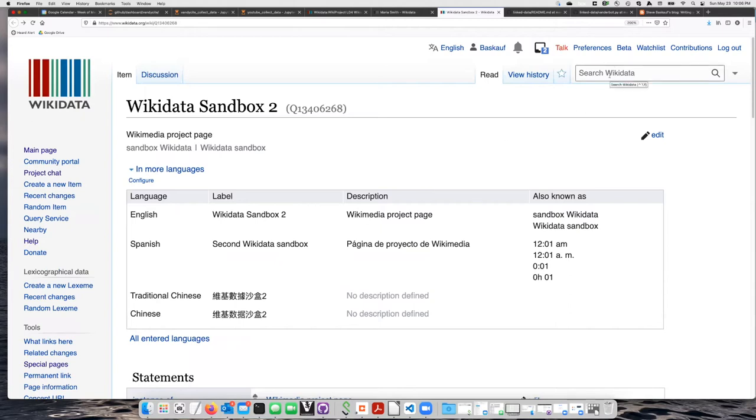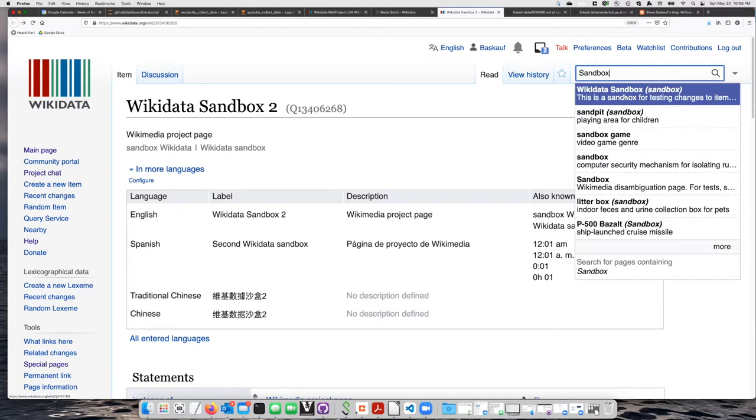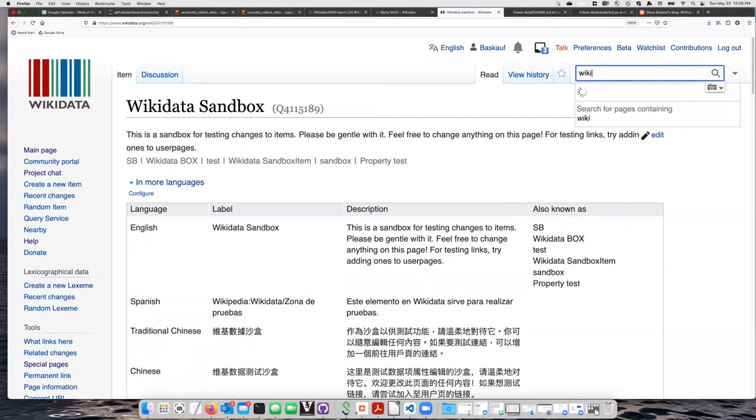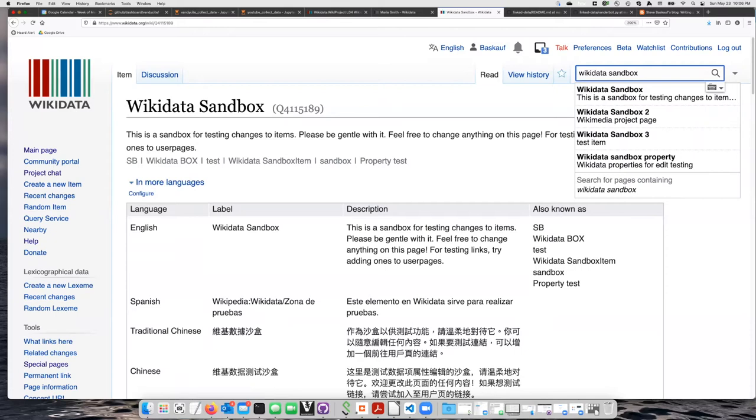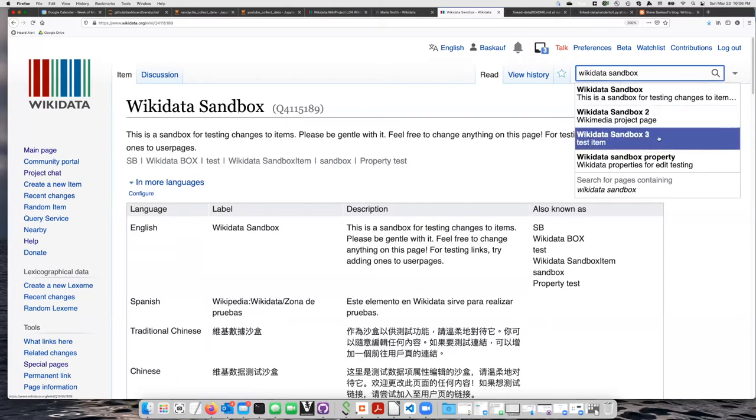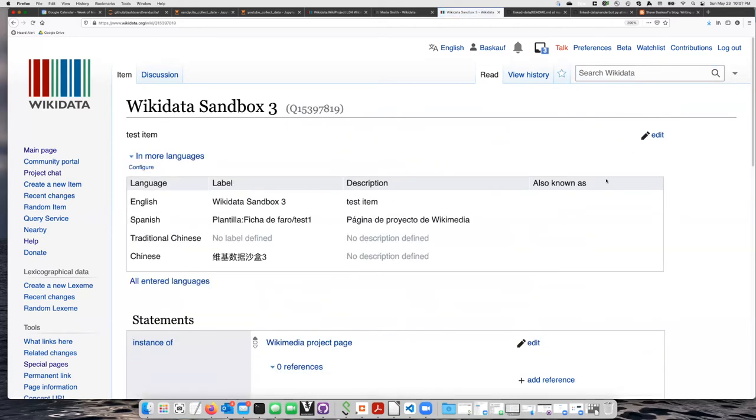There's three of them, actually. And if I search Wikidata for Wikidata sandbox, here's sandbox two and sandbox three. So I can use any of those three that I want. Let's just pick sandbox three because people don't use that one very much.